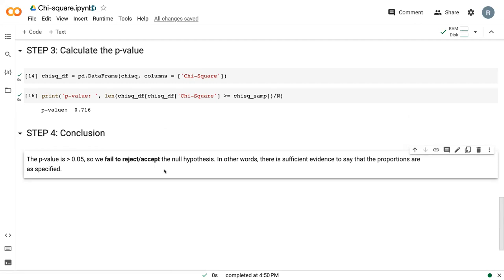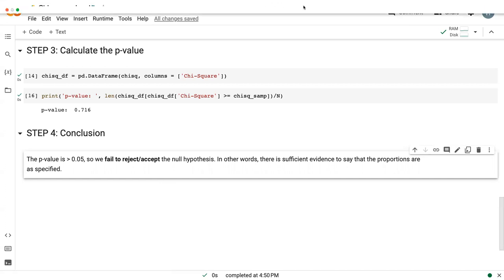This is how we conclude the chi-square test. Thank you.